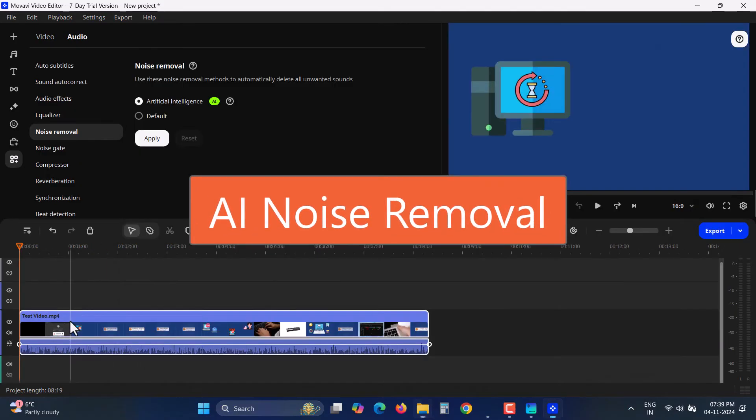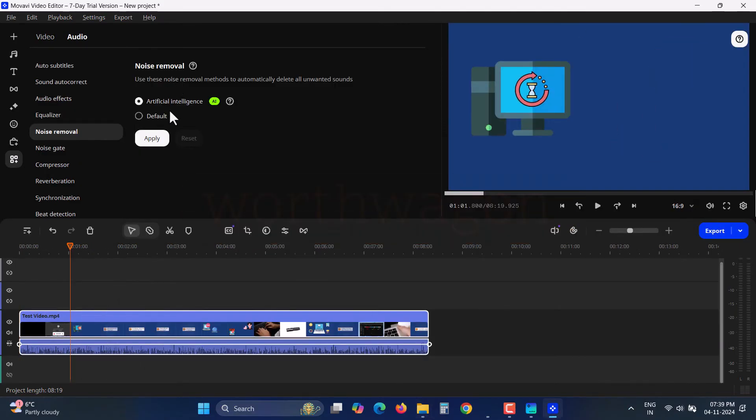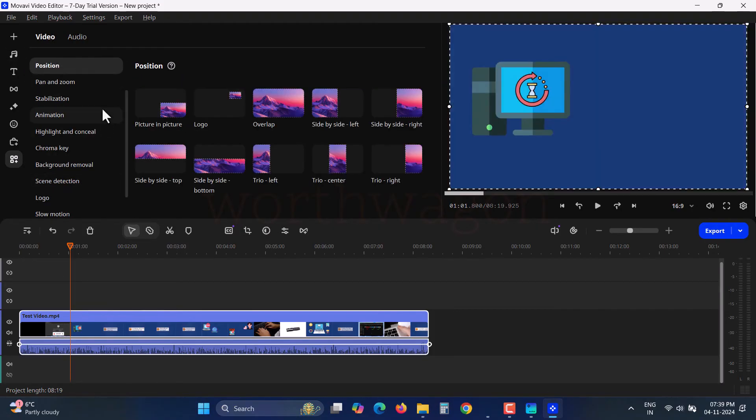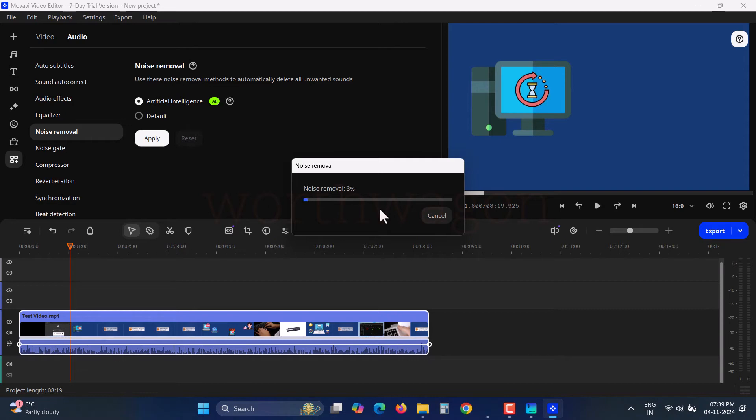If your audio has unwanted noise, you can use AI noise removal to fix it. I've tested it, and it does reduce background noise to some extent. However, if the noise is too loud, it might not be as effective. Still, it's great to have this feature.